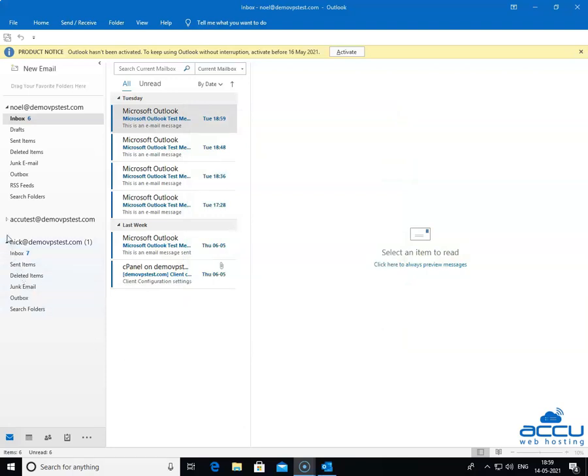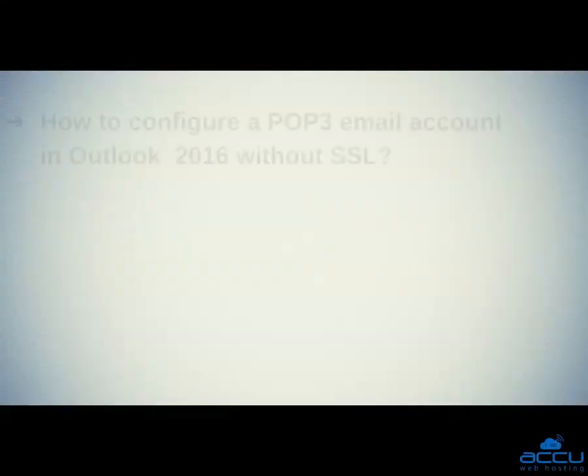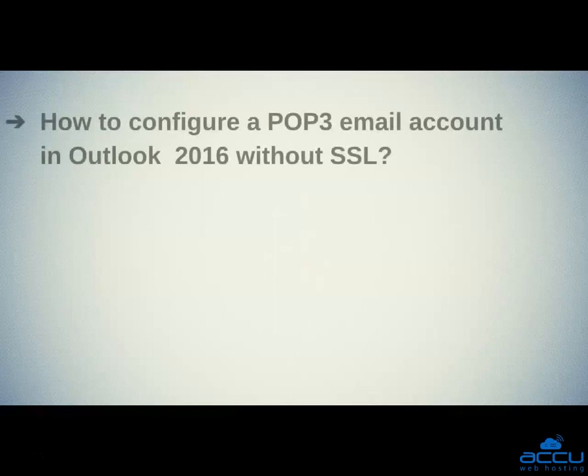Click on the Done button to close the window. By clicking on it, the email account will be added on the left side of the screen. That's all. Let's quickly sum up the context of this video. We saw how to configure a POP3 email account in Outlook without SSL.